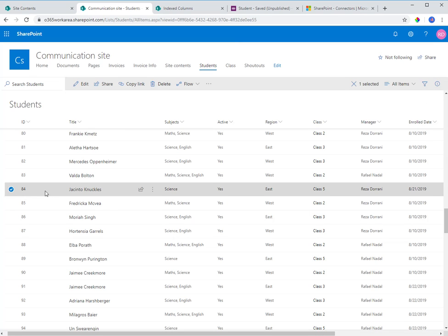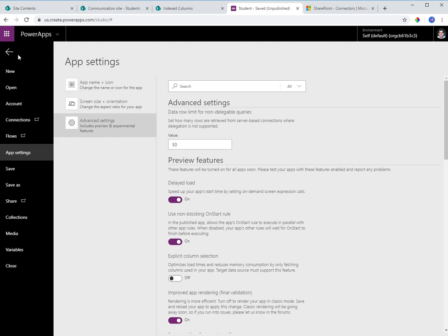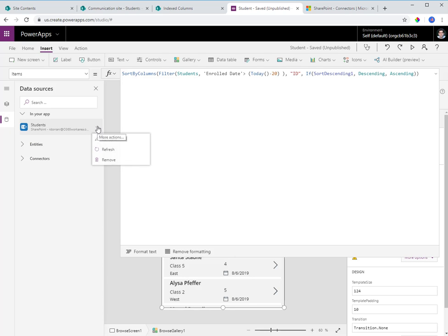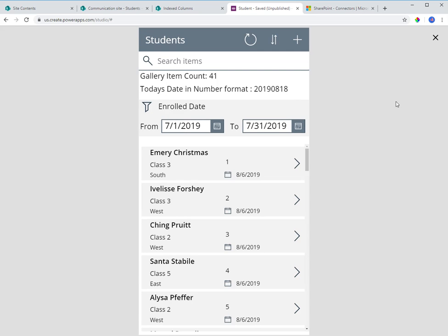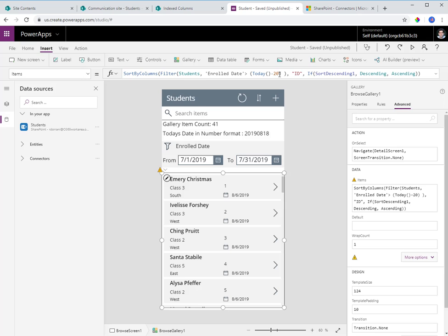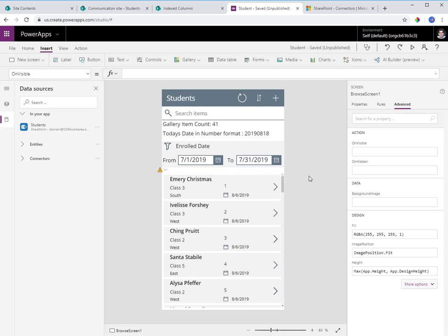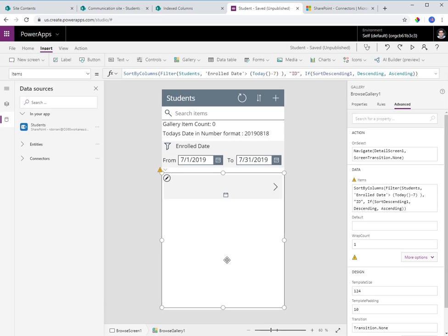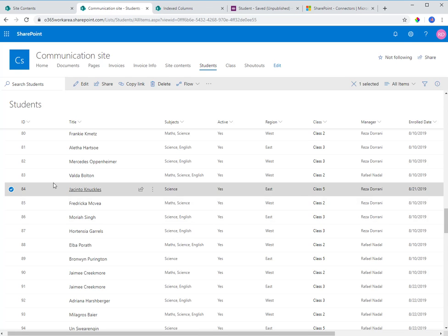I've changed the enroll date for the student at position 84. Now if I head back to the app, refresh the data source, and change my query to show students enrolled in the last seven days, that student does not show up. The reason is that enrolled date is a date field, delegation does not work with date columns, and my delegation limit is 50 — so it only searches the first 50 items.